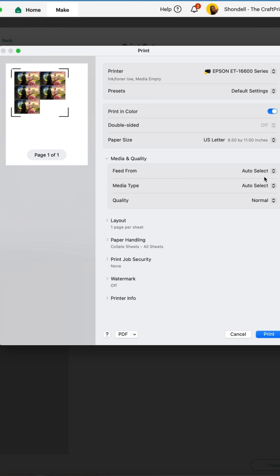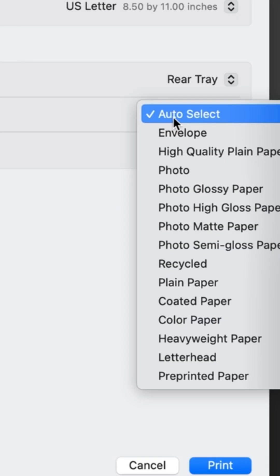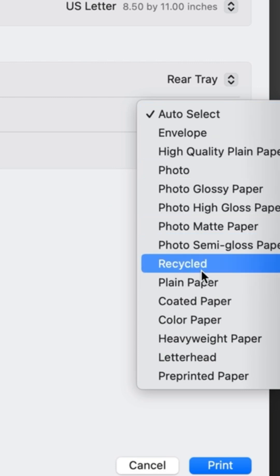That usually is the issue. So with my printer, I send to the rear tray because it's usually thicker paper. And then here, if it's a glossy paper, choose glossy.